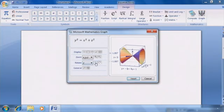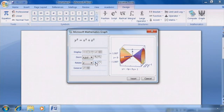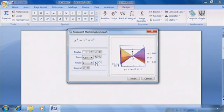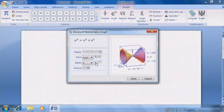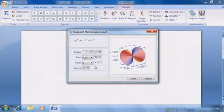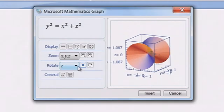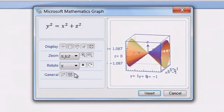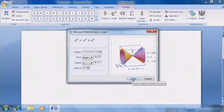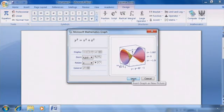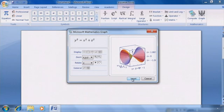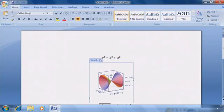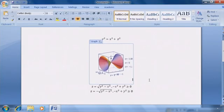This brings up a window where we can see the equation as it appears in a 3D graph. We can rotate the graph on different axes to see it at different angles. Then we'll click Insert to capture the view and place it in our document.